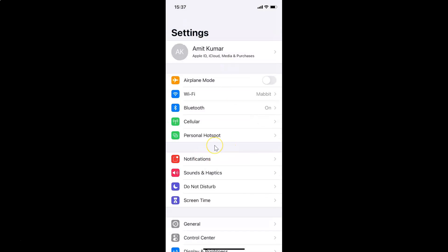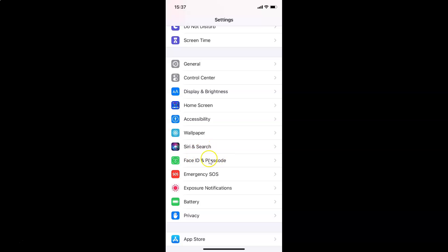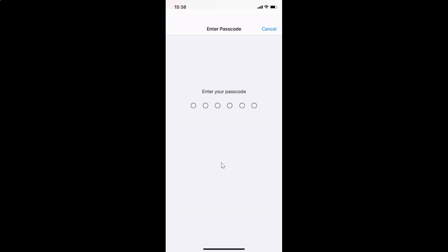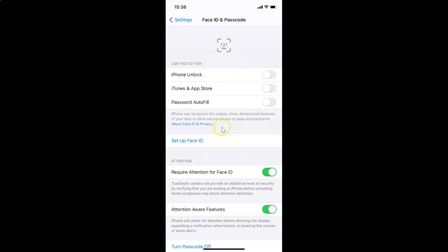In order to disable Reply with Message on lock screen, you have to open your Settings app and scroll down to Face ID and Passcode. Here I have Face ID and Passcode — tap on it to open it. After that, just enter your passcode, so I am entering mine.